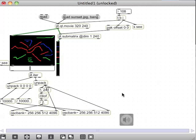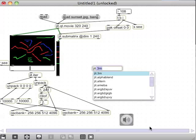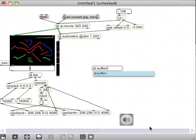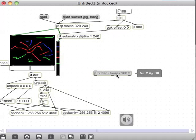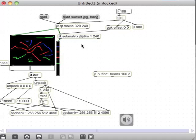Now for the second approach: instead of turning the column into Max values, we keep everything in the Jitter world and use a jit.buffer. You give it a name like 'beans', then a duration in milliseconds just like a regular buffer, and then the number of channels — in this case three, one each for red, green, and blue.